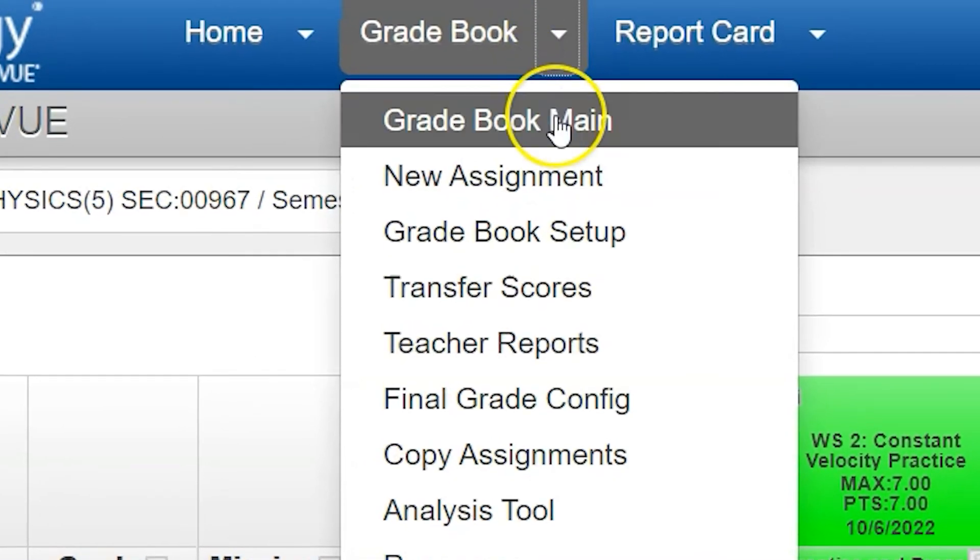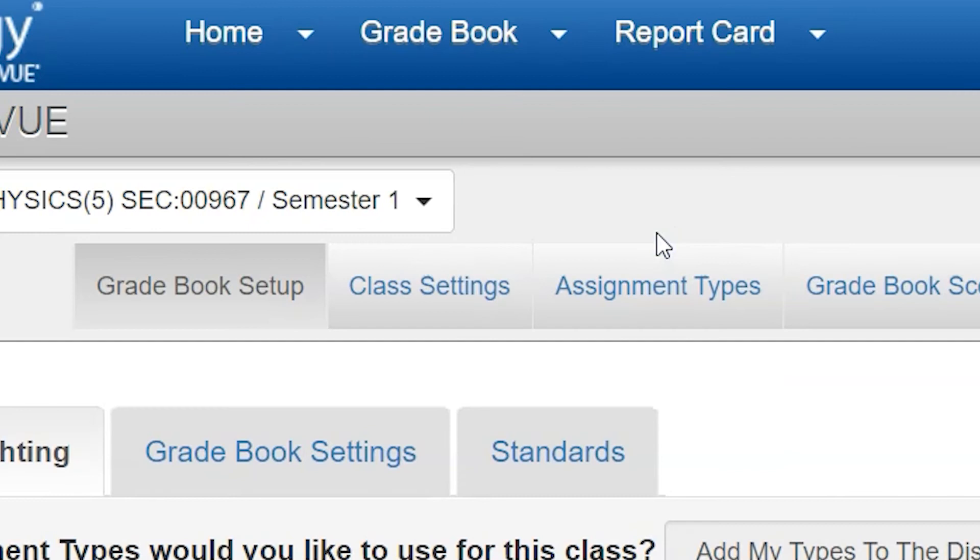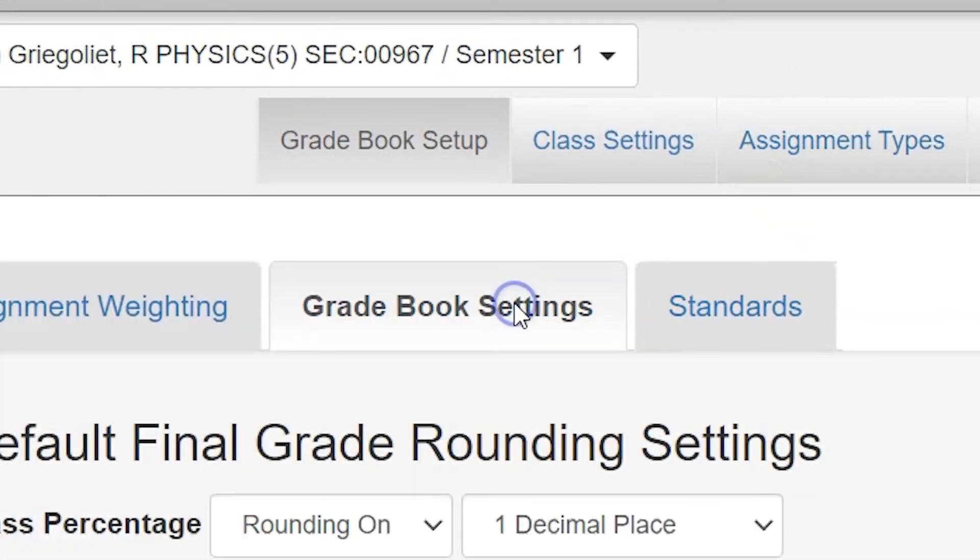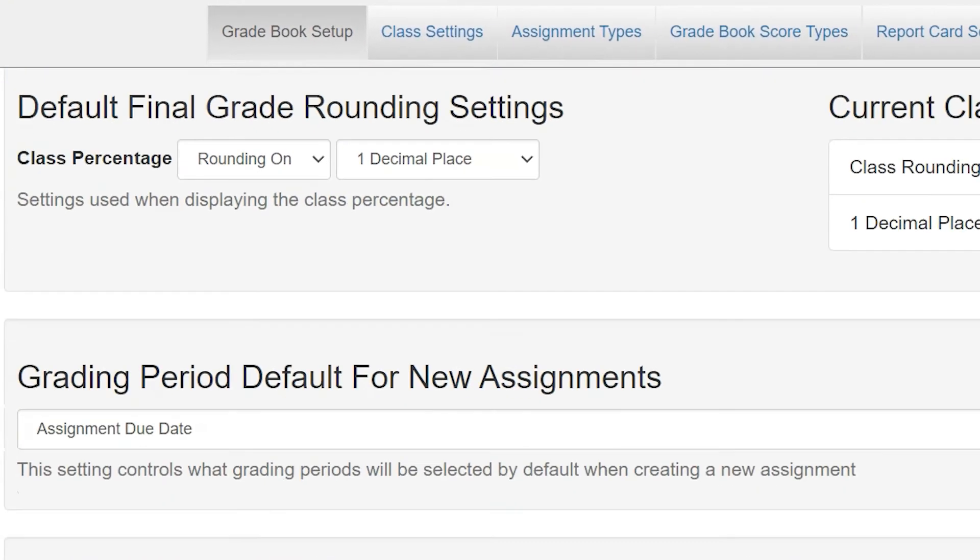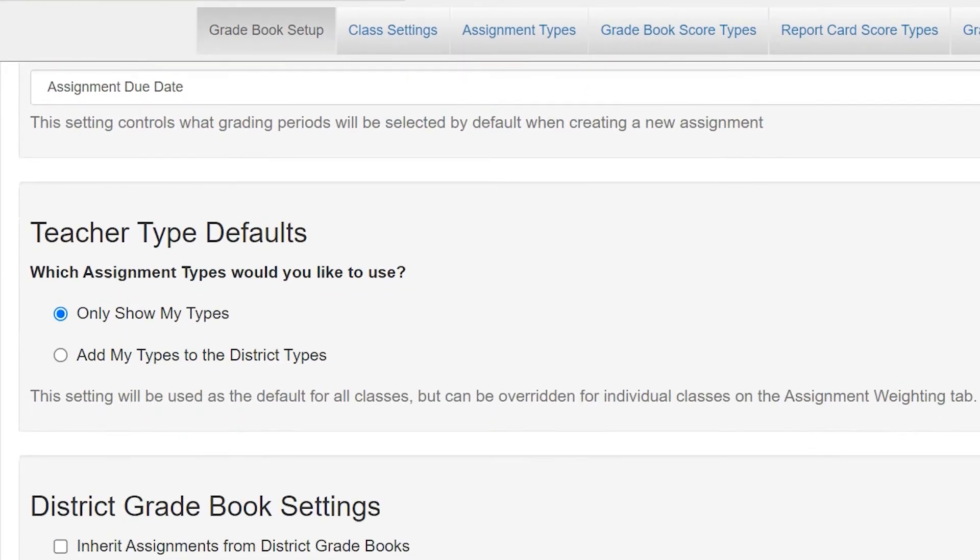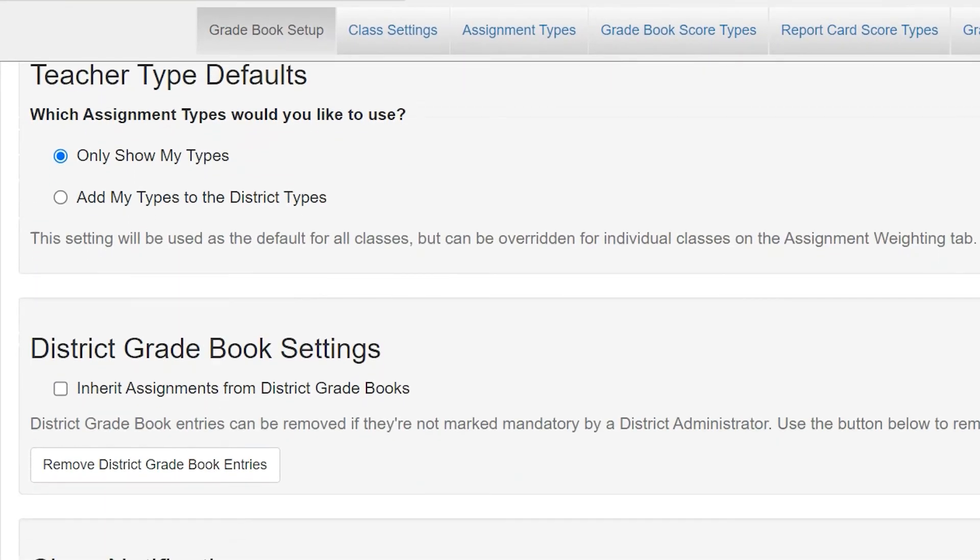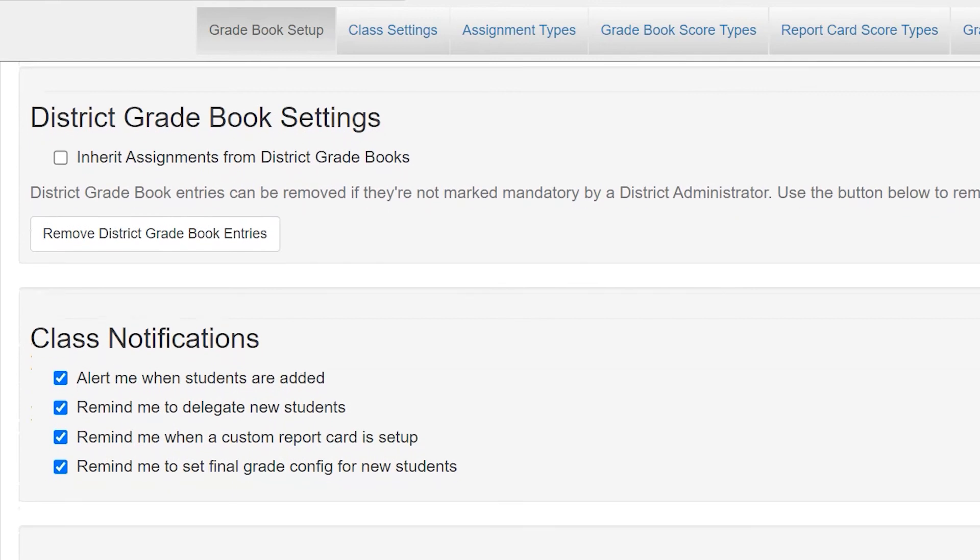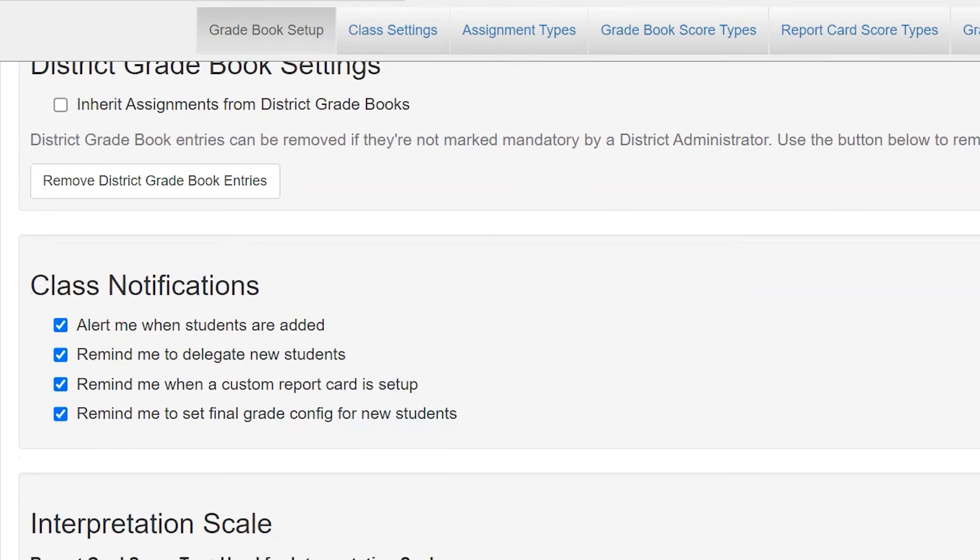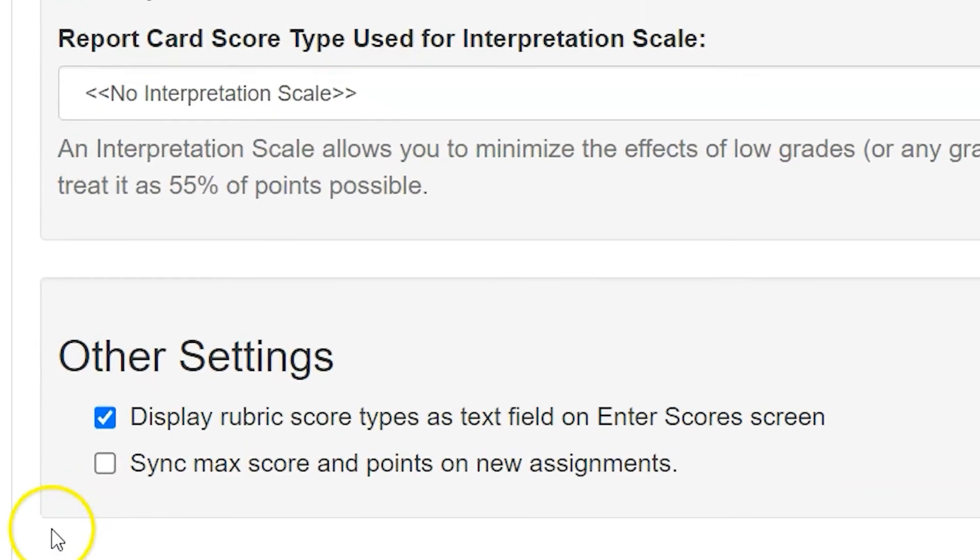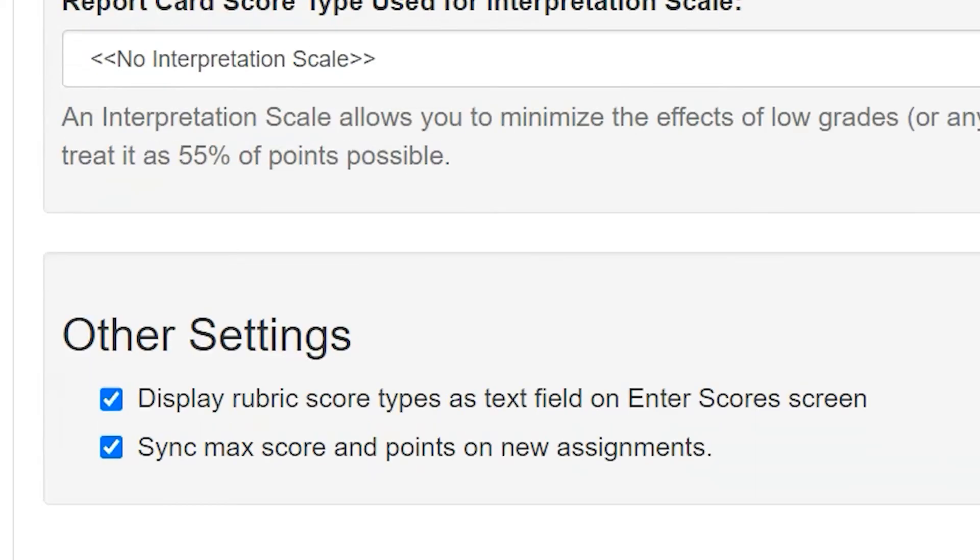You can also toggle this option on and off if you go into your gradebook setup and look in your gradebook settings. Here you can see a lot of settings like rounding to which decimal place, show your types, district types, and you can turn on alerts based on when students show up in your class.